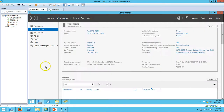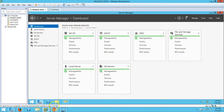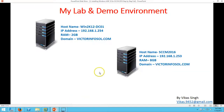If you go on local server, you can verify my domain name, victoinforsoul.com, and my computer name which is Win2K12DC01. The second machine is my SCCM server on which I am going to install SCCM. The hostname for the server is SCCM 2016 and I have assigned 8GB of RAM. In the last video I have installed SQL Server on this machine.